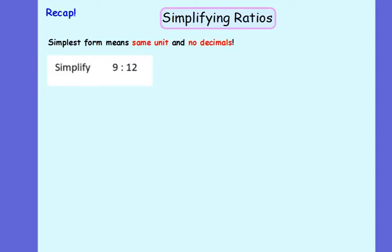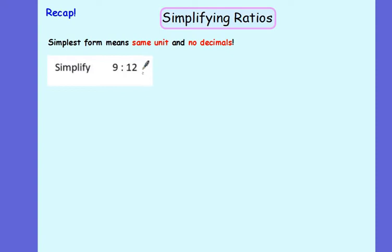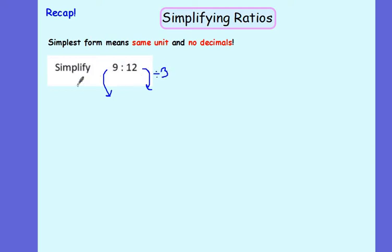A little recap for you. When we're simplifying ratios, we need to put them into their simplest form with the same unit and no decimals. So if I've got the ratio 9 to 12, what number goes into both 9 and 12, Misha? 3. Great. So I can divide both sides of my ratio by 3, which will leave me with 3 to 4.